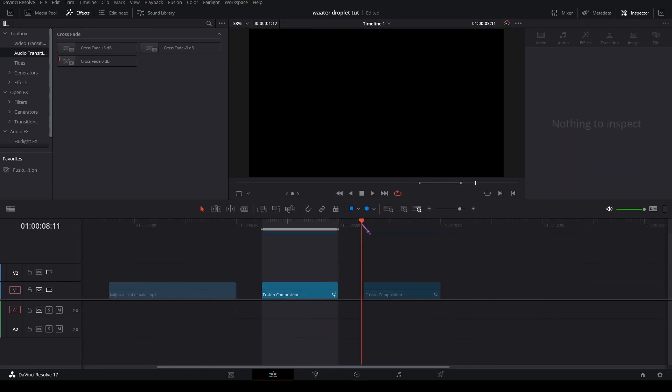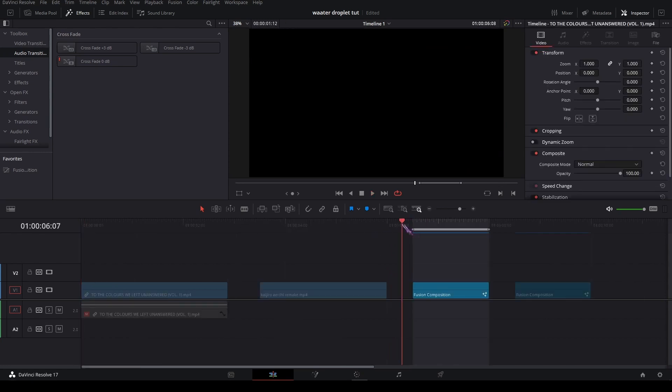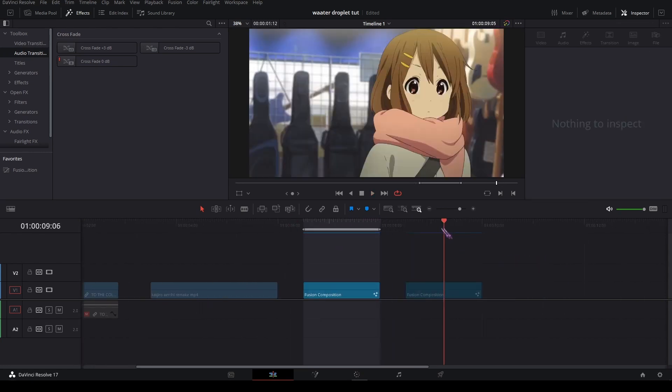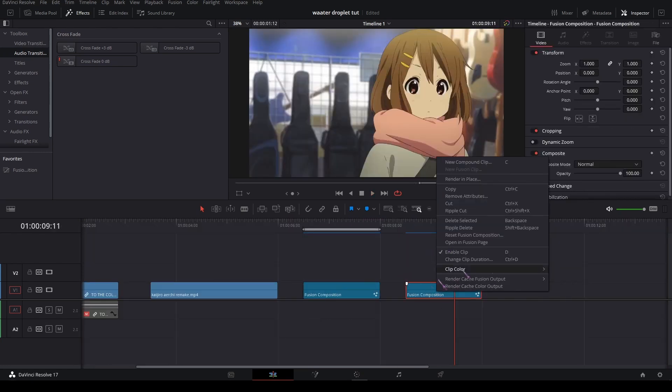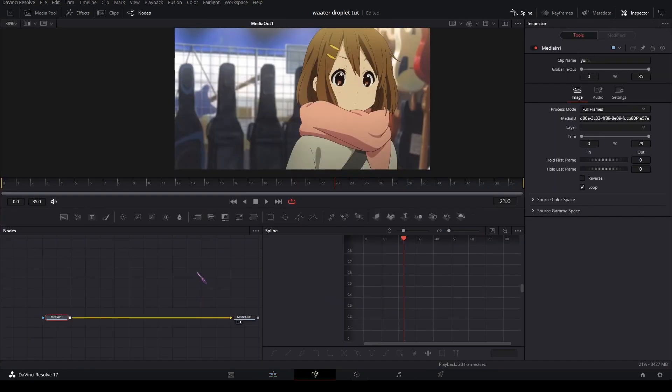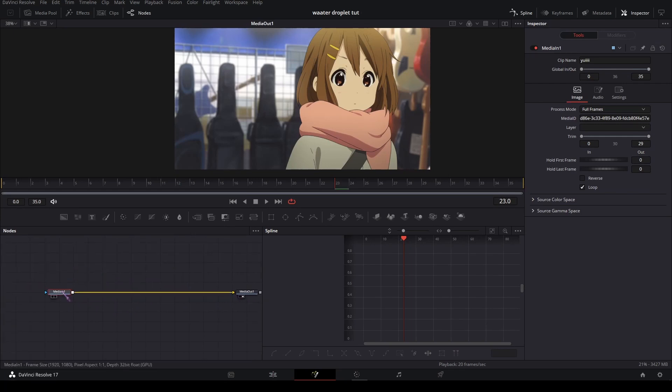So I have my clips prepared here in a fusion composition. Just right-click, open Fusion. It's just media in, media out.